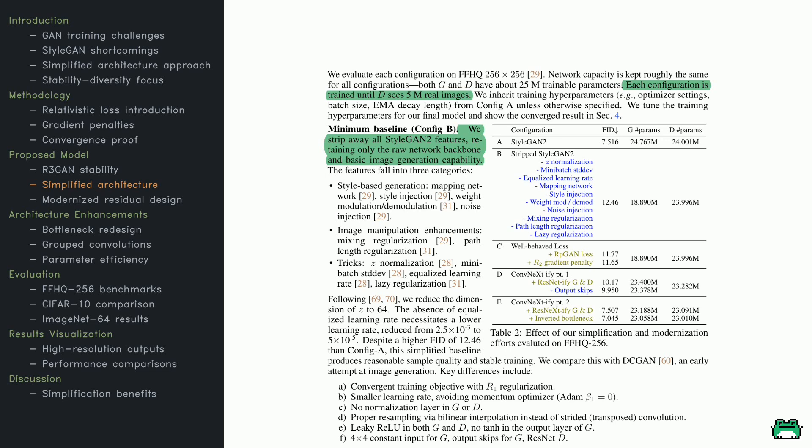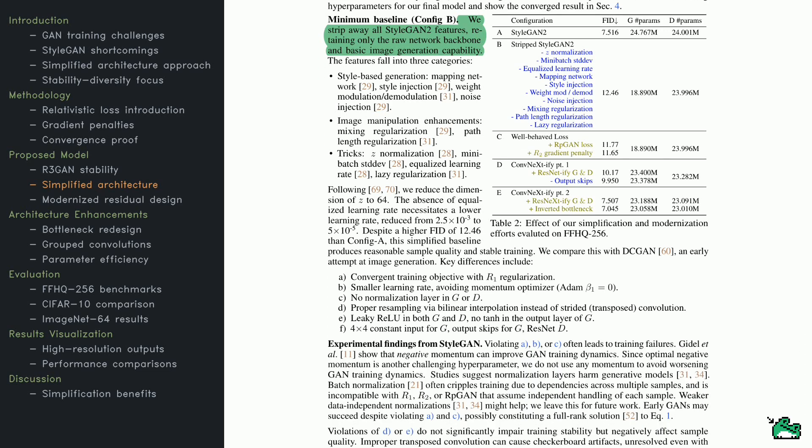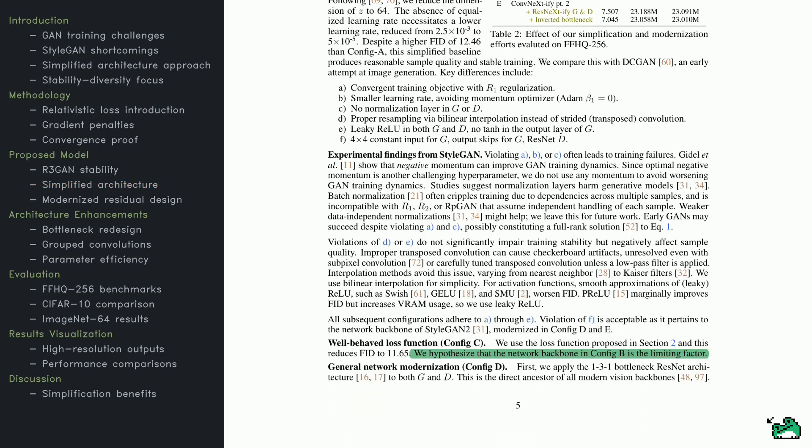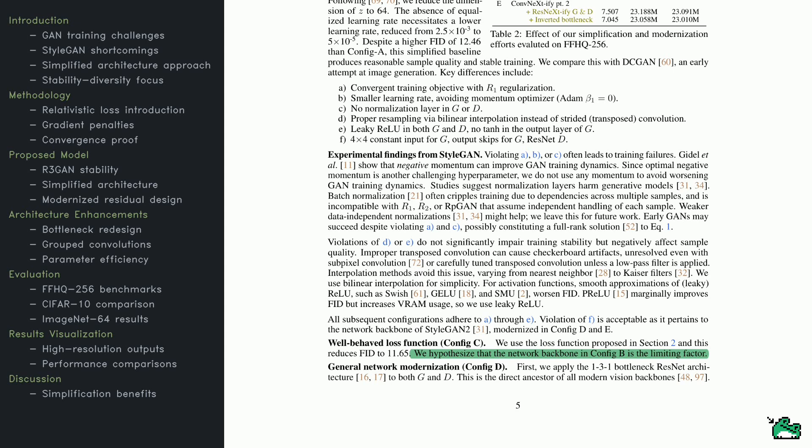They call this the minimum baseline. It retains style-based image generation plus a few optimization tricks. They then layer on their proposed enhancements, new loss functions, gradient penalties, and so on, to create a more potent model. Look at the table on this page to see how each incremental change improves both the image quality, measured by metrics like FID, and training efficiency. The data clearly shows how these upgrades steadily push performance higher while also simplifying the architecture. Here, the paper dives into some deeper lessons learned from StyleGAN. One key point is that using momentum-based optimizers can destabilize GAN training, so the authors skip momentum altogether. They also steer clear of normalization layers, which can degrade results, preferring instead methods like bilinear interpolation to avoid visual artifacts.